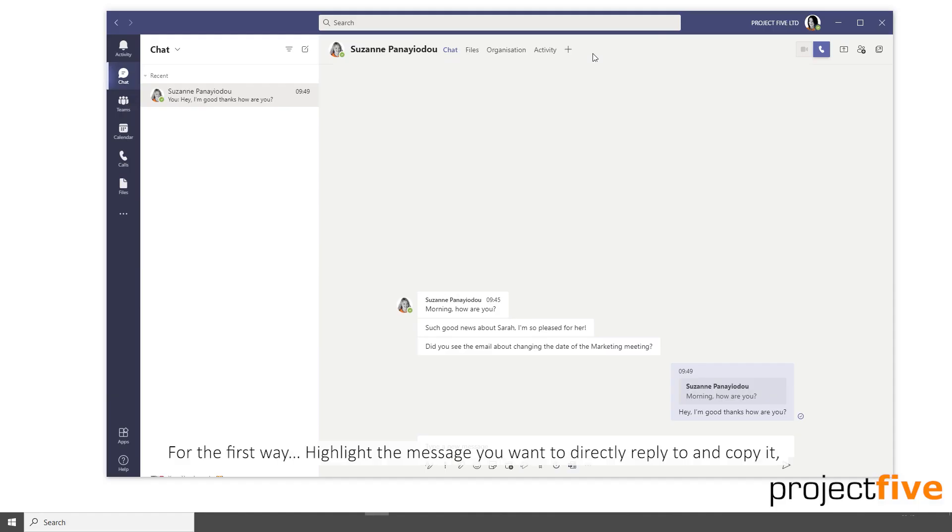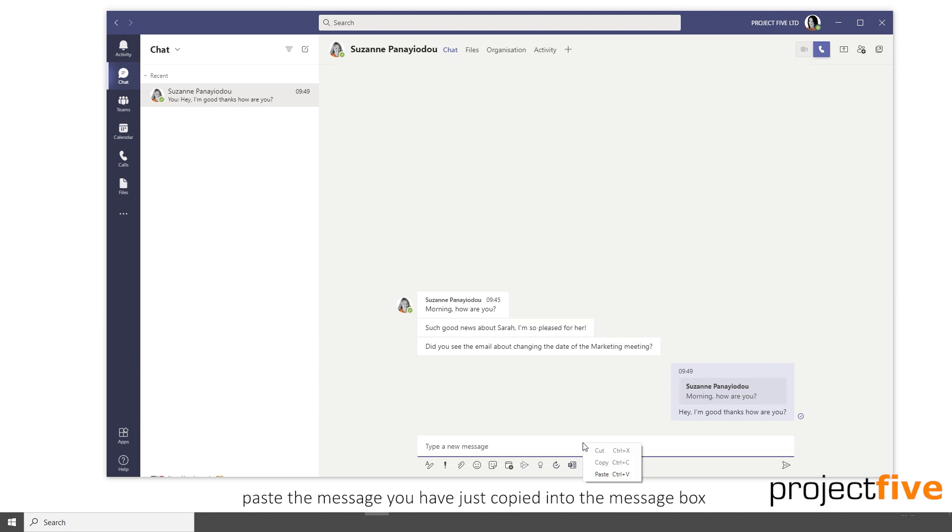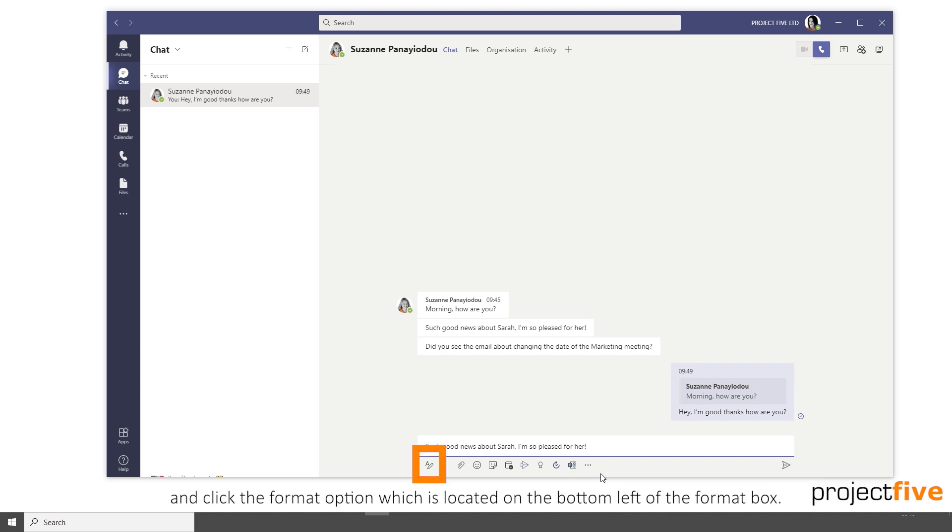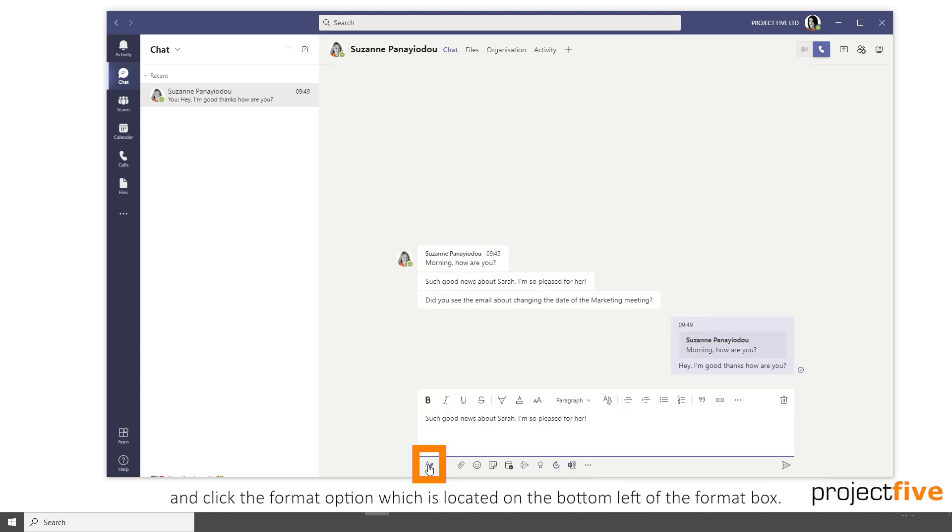For the first way, highlight the message you want to directly reply to and copy it. Paste the message you have just copied into the message box and click the format option, which is located on the bottom left of your format box.